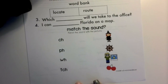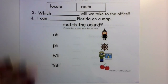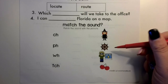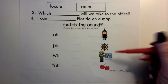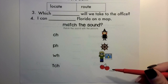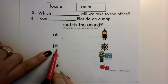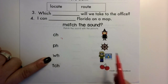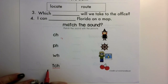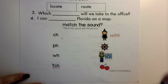Now at the bottom, it says we need to match the sound with the picture. Here are your pictures: wheel, photo, or cherry. Remember, we have the digraphs CH, PH, WH, and TCH. Remember, with TCH you're usually going to have a vowel right in front of it, like the word 'which.'